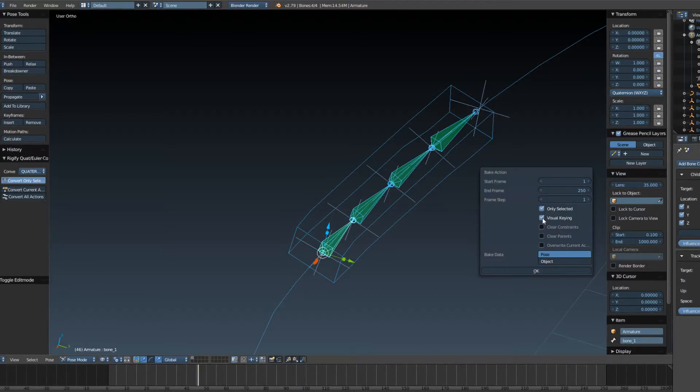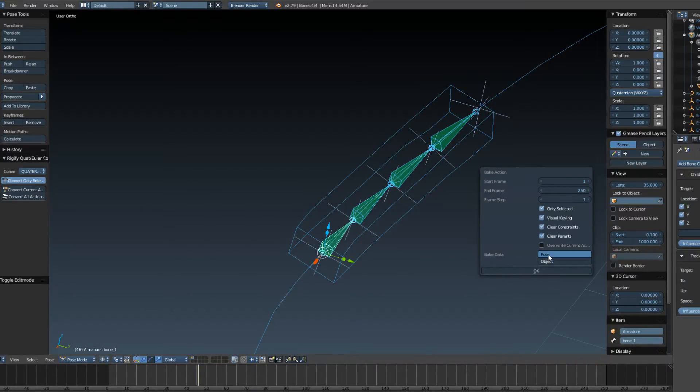And then Visual Keying, and then Clear Constraints, and Clear Parents. And then, okay.